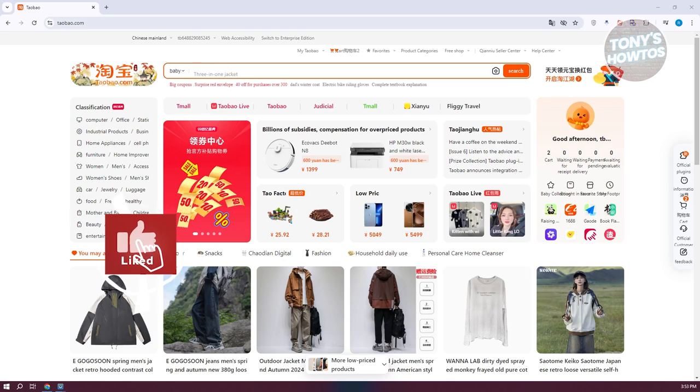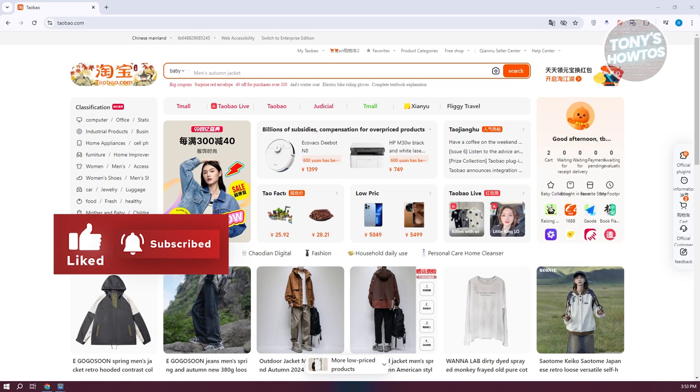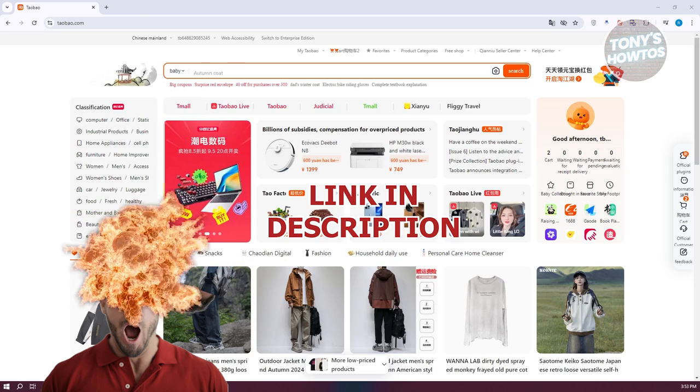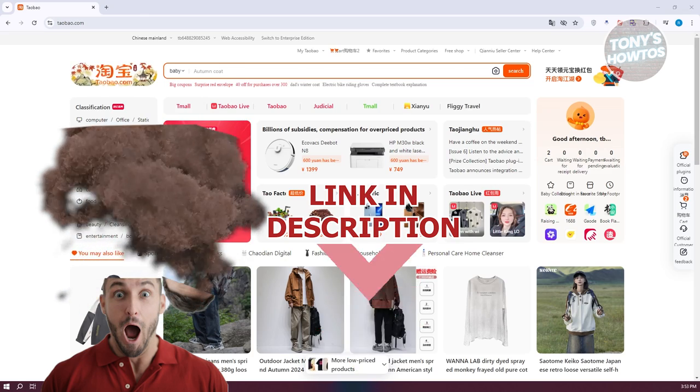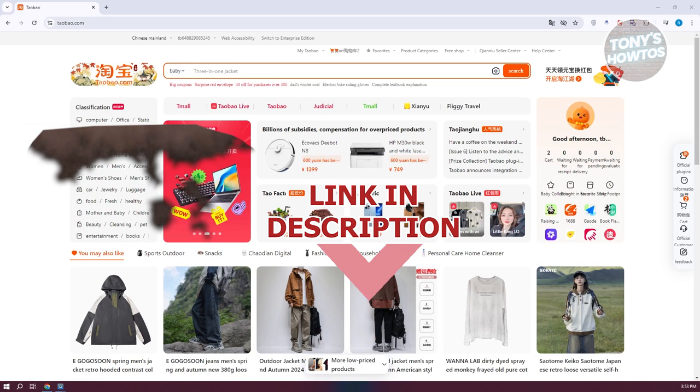Hey guys, welcome back to Tony's How To Use. In this video I'll be showing you how to delete the Taobao account. Before we start, hurry up and check out the software just under this video. So let's get started.